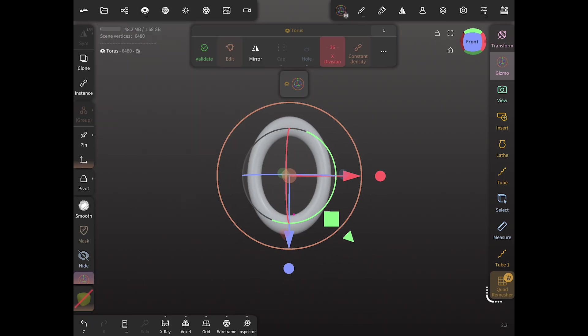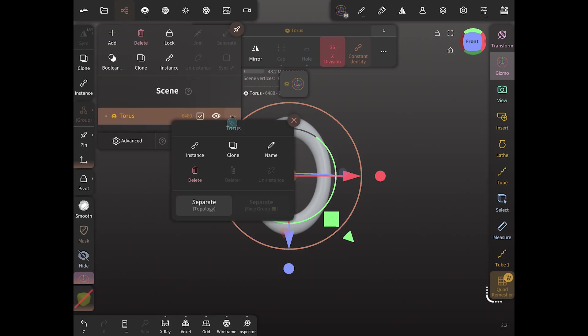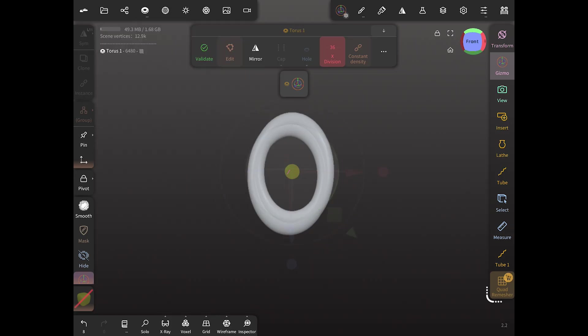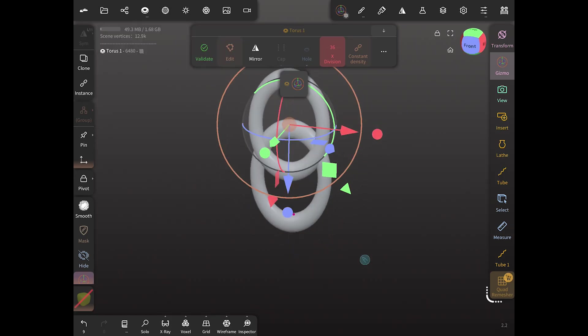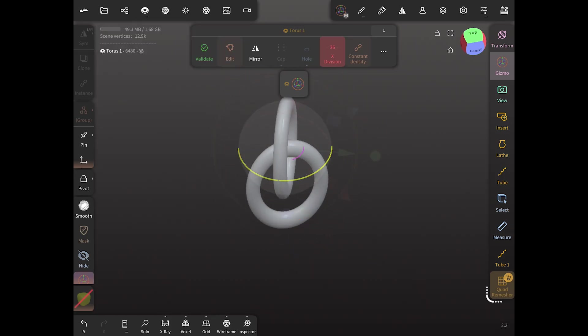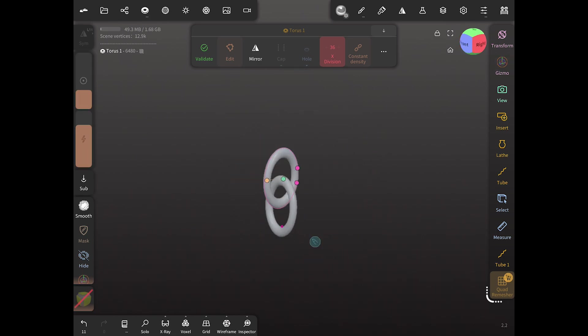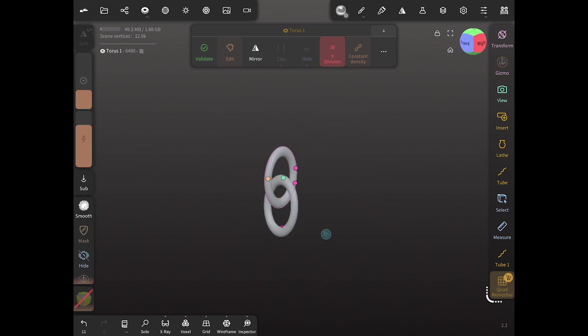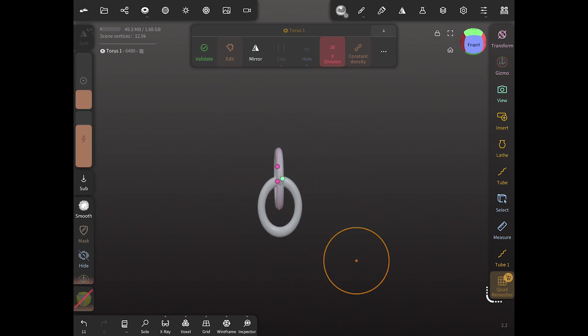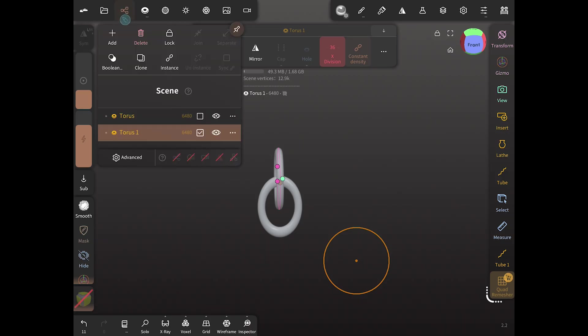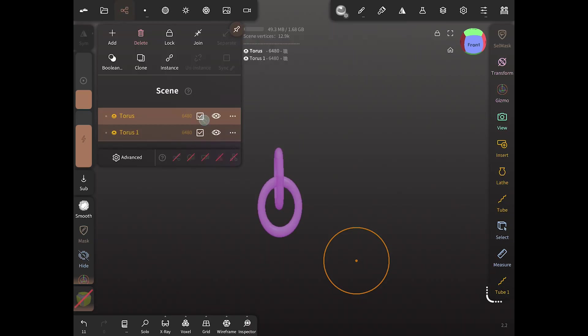Once we get the shape we like, we're going to duplicate the chain link and turn it 90 degrees. Now once we're happy with that, we're going to do a voxel remesh and merge these two items together.